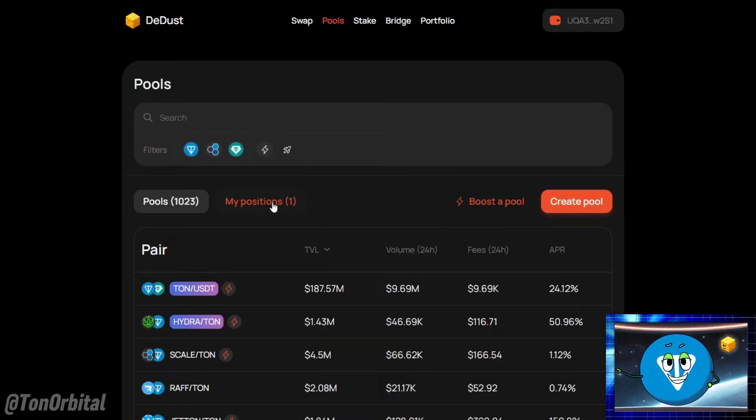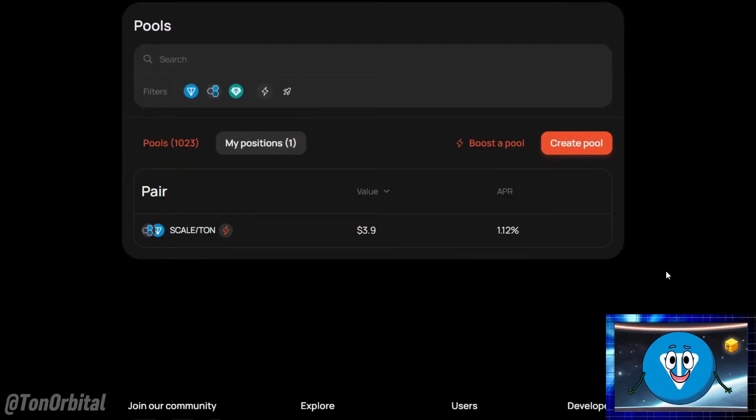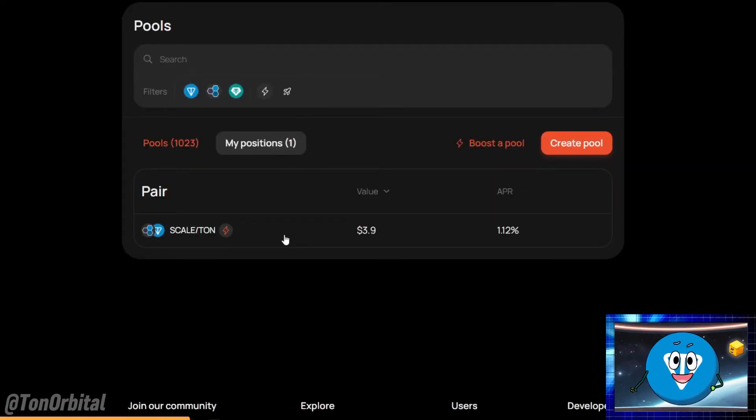Click on my positions. This is where you can see all your liquidity pools. Select the one you wish to manage.